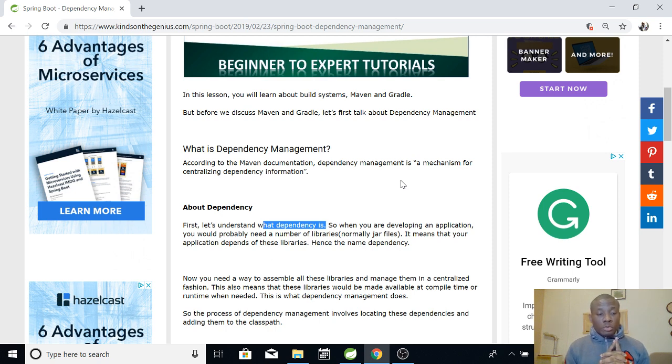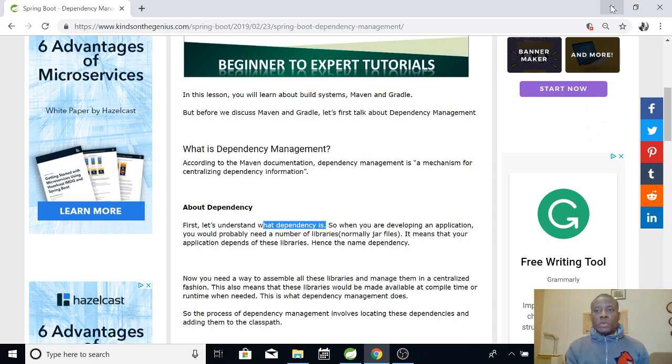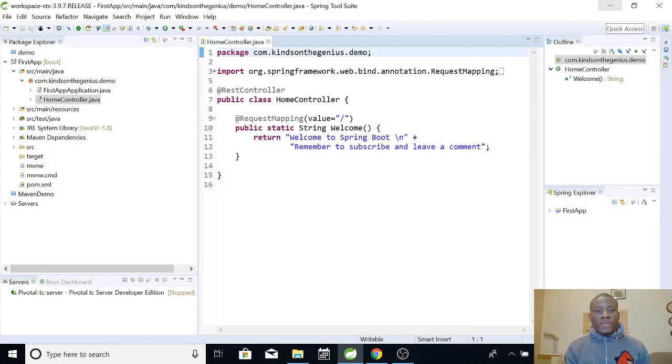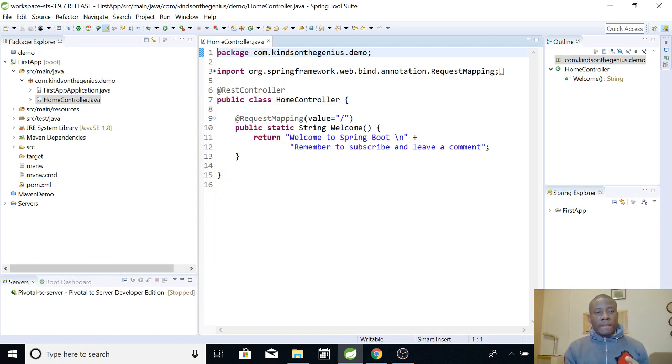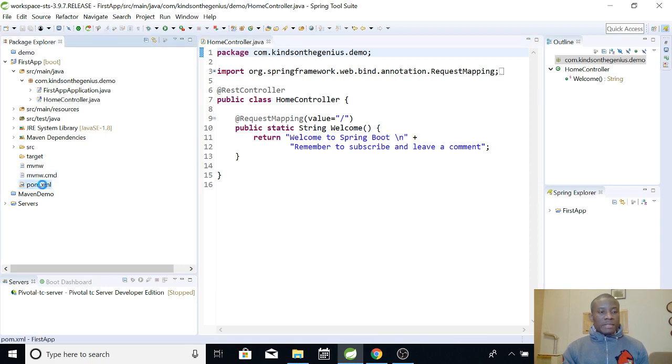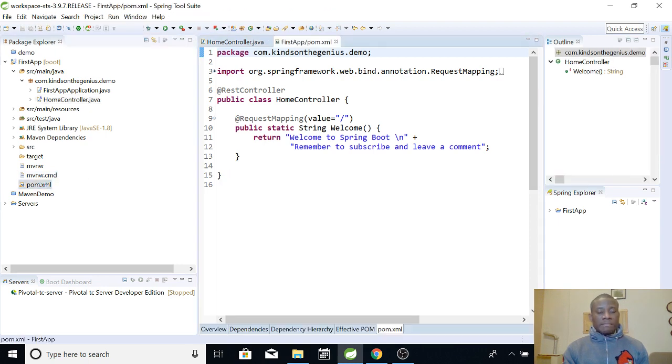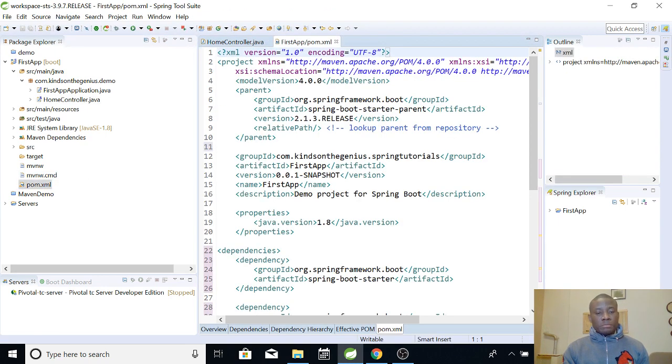Theoretically, let's now go to practically to see exactly how dependency management works. So this is where we stopped in our previous tutorial. Now let's first go to the pom.xml.